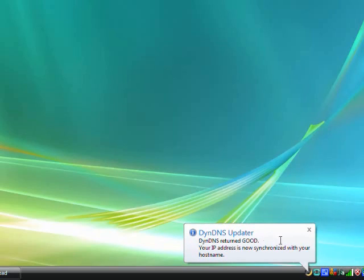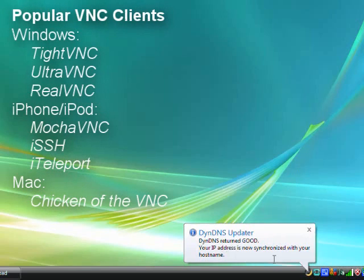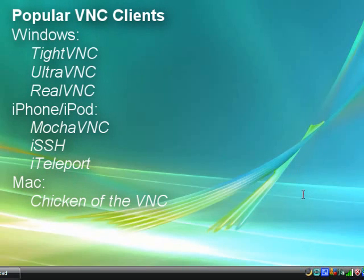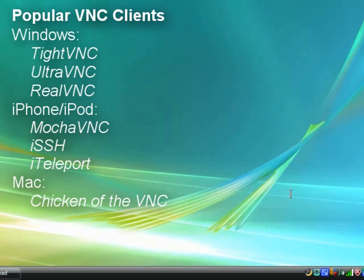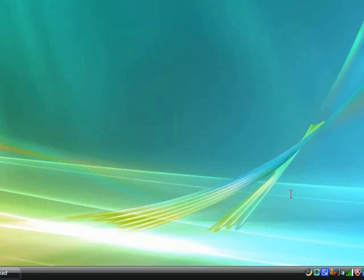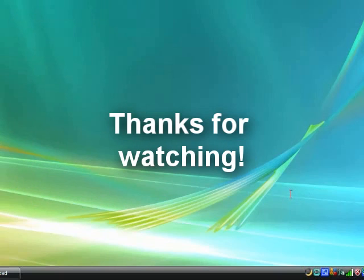That's the end of the tutorial. You should now be able to access your VNC server using any VNC client, such as Mocha VNC for the iPhone or UltraVNC on another PC. For a step-by-step written tutorial and my contact information, please check out the accompanying PDF manual. Thanks for watching.